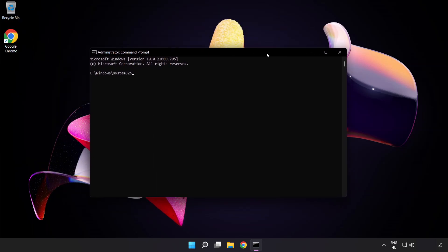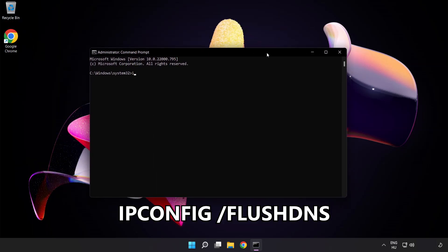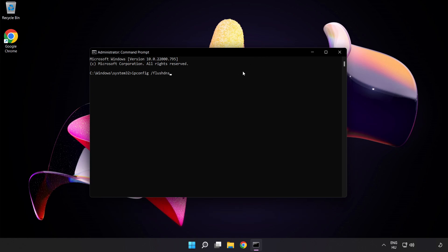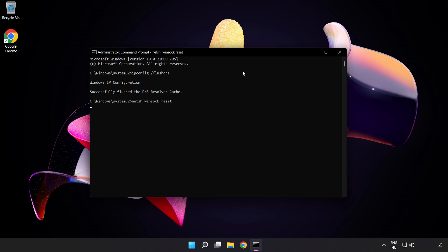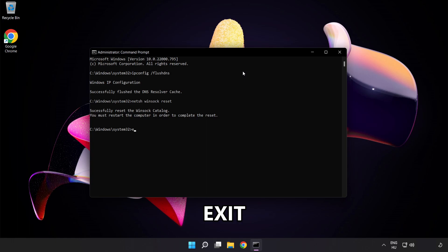Type the following commands one by one: ipconfig /flushdns, netsh winsock reset, then exit.